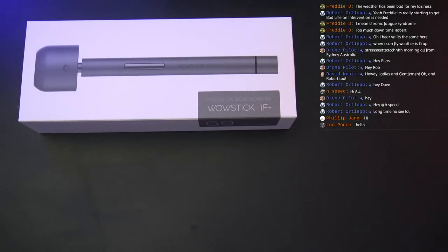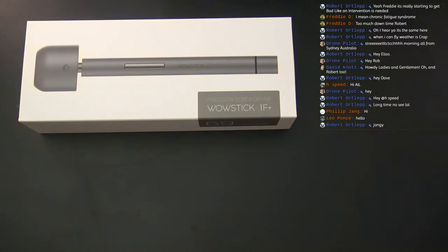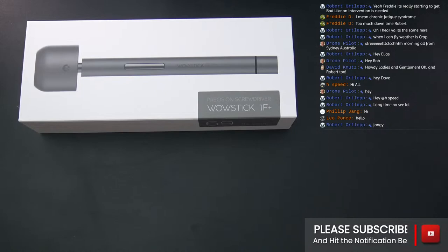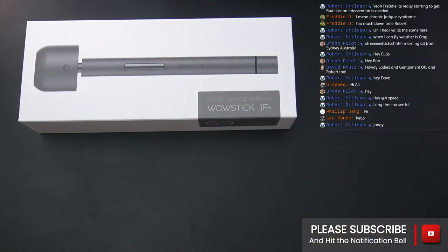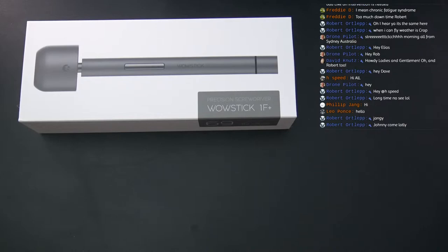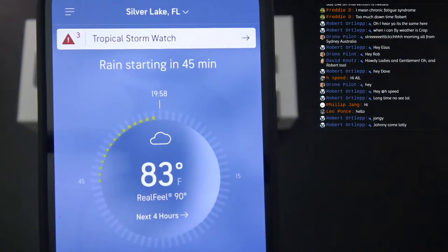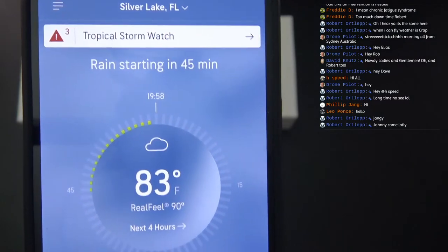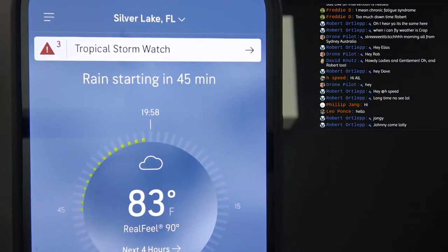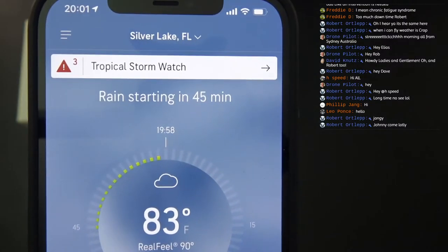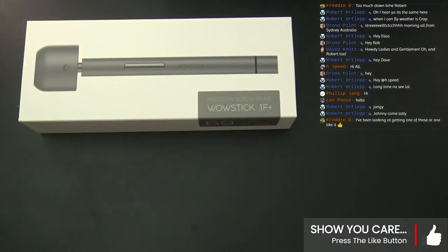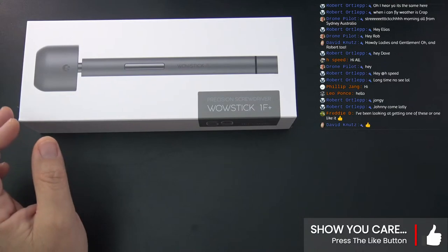Hey guys, welcome to RC Video Reviews. I see the fun and games and shenanigans have already started, which is awesome. Blair was in first, followed by Freddy. We've had rain every day for a week, and when you complain about the rain every day, Florida says hold my beer and decides to give us a tropical storm. Anyway, we're here to do a first look on this Wowstick 1F.